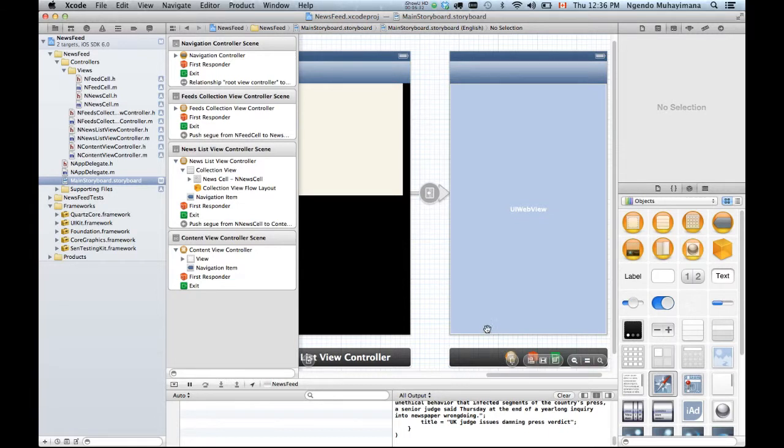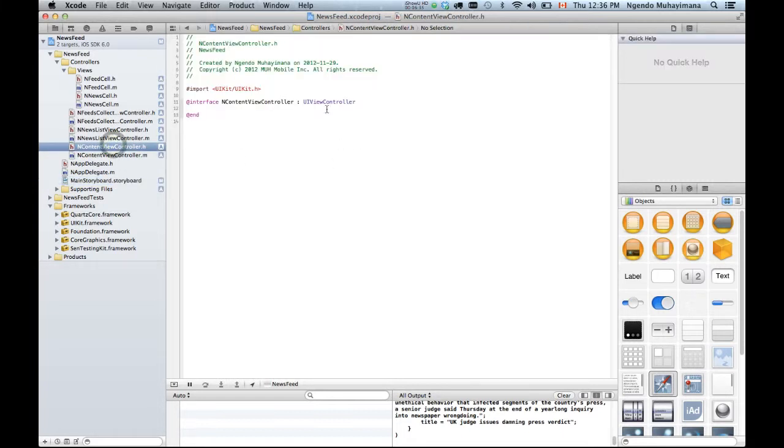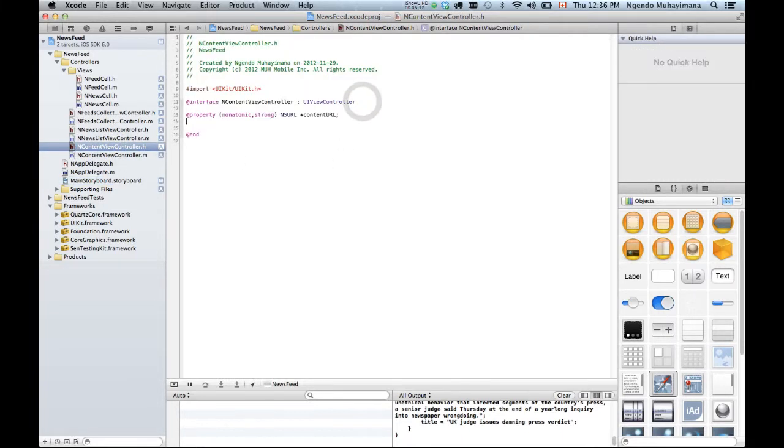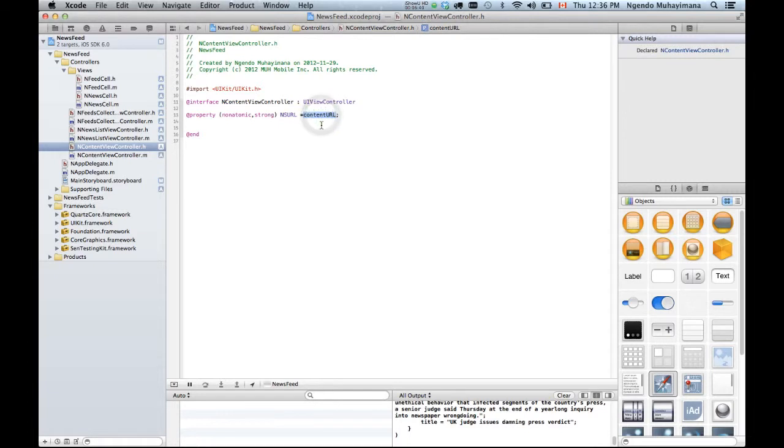We obviously need to have the URL. So I'm gonna go into the header file and paste this code. Just gonna read the content of the URL.